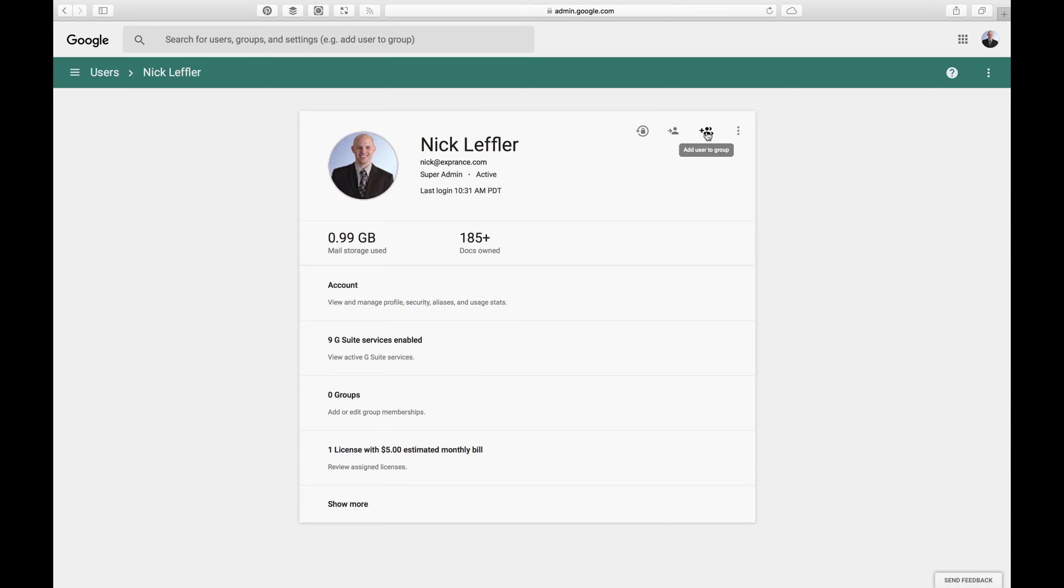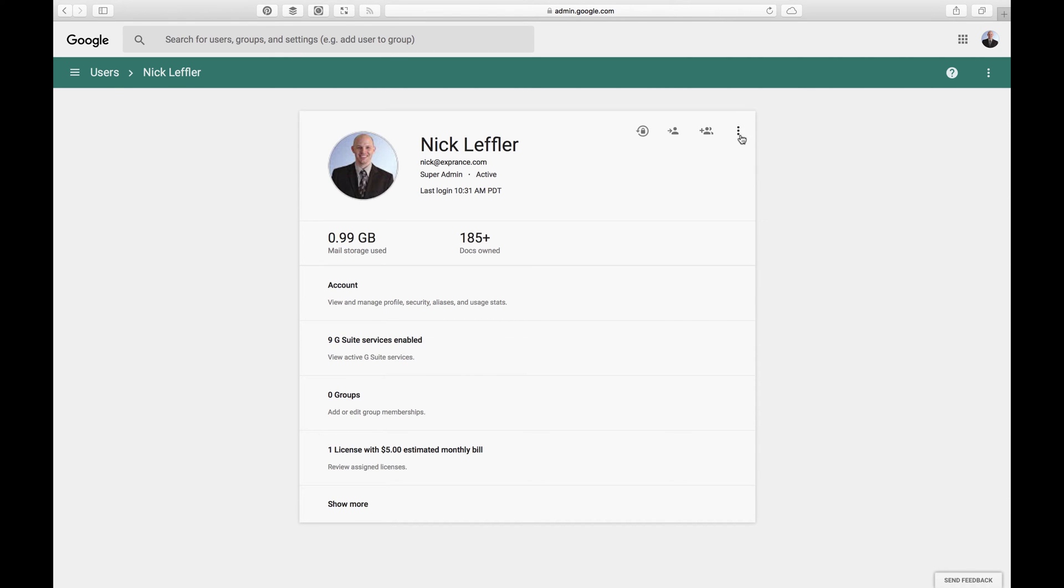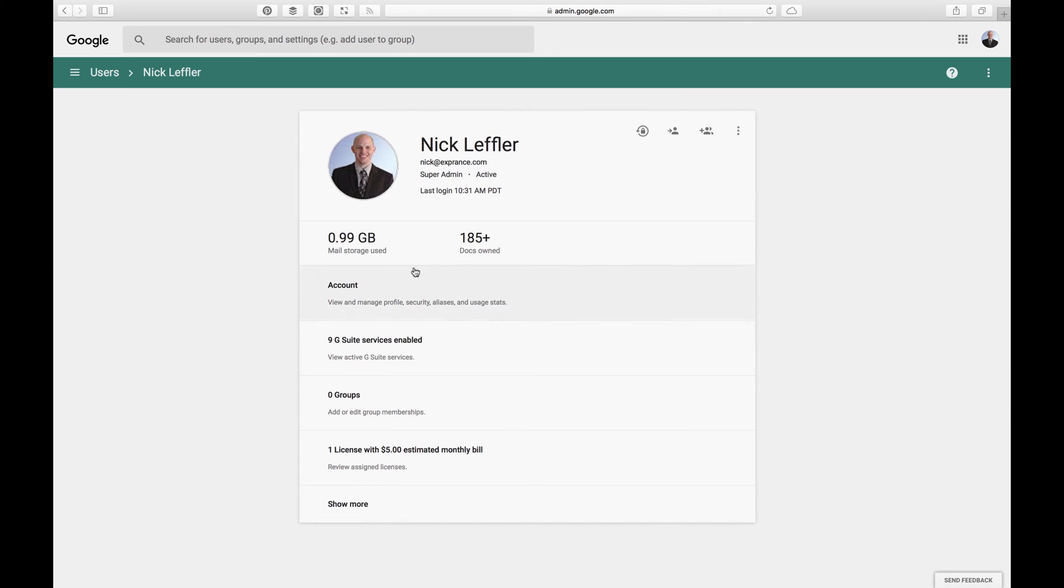And you can also do groups. Groups are kind of cool. You can create mailing lists within your company. Similar to Outlook, you would have an email list where you could send an email to sales, and it will send that email to everybody in sales instead of just one person. So kind of like a group email. And then these little three dots is a menu where you can do additional things like delete the user. Don't do that for me. You can rename, do all that stuff.